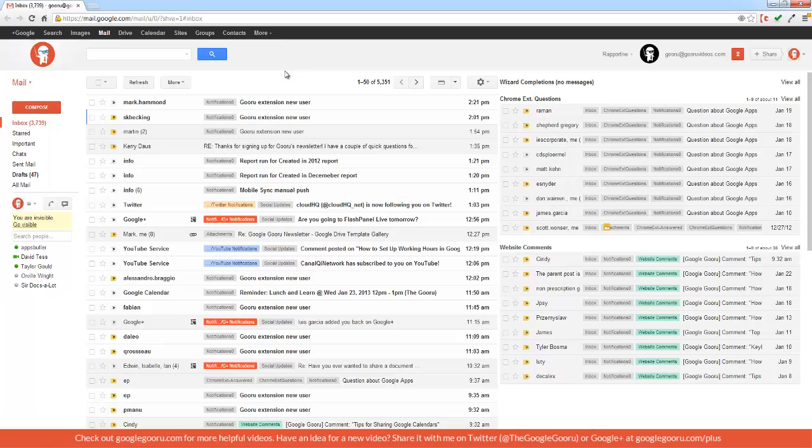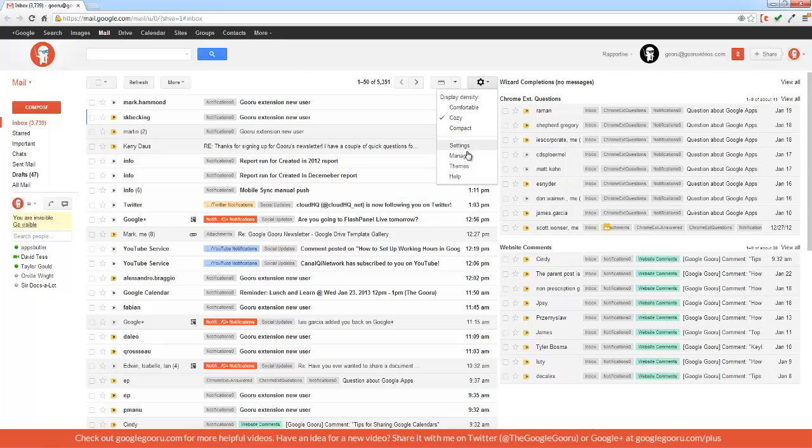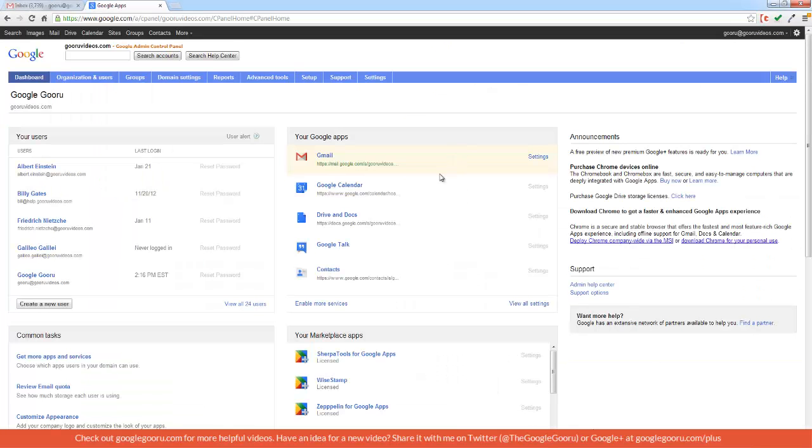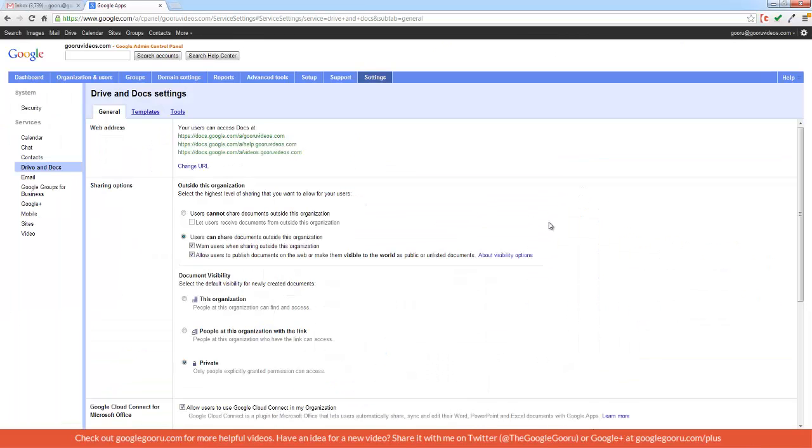The first way, which allows you to transfer ownership of a user's entire drive, is to the control panel. So you access the control panel by clicking on the gear right here, and then Manage, and go down to Settings over by Drive and Docs, then over here to Tools.